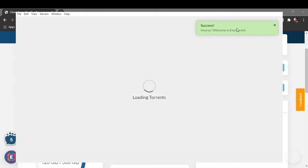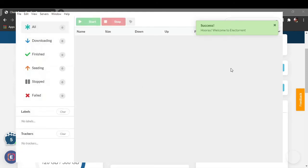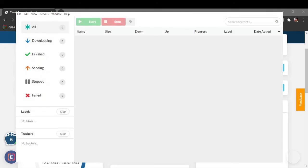And yeah, success! We have successfully connected Electorrent with our rTorrent.